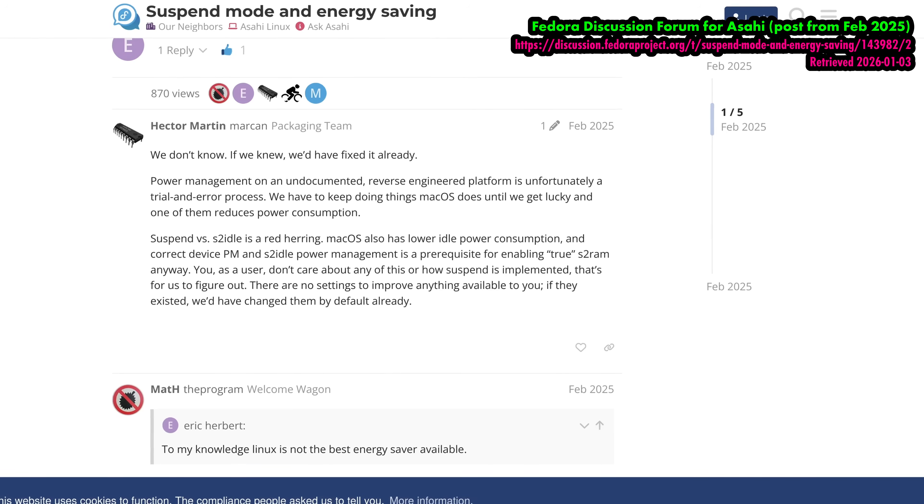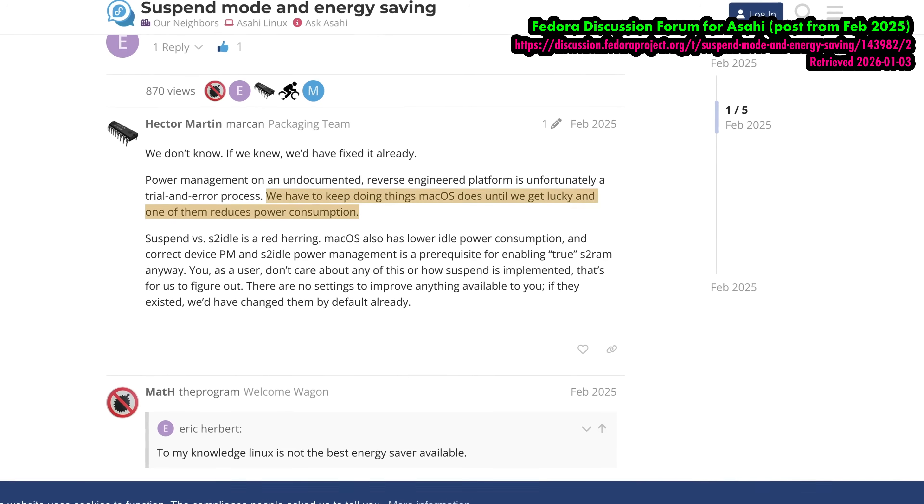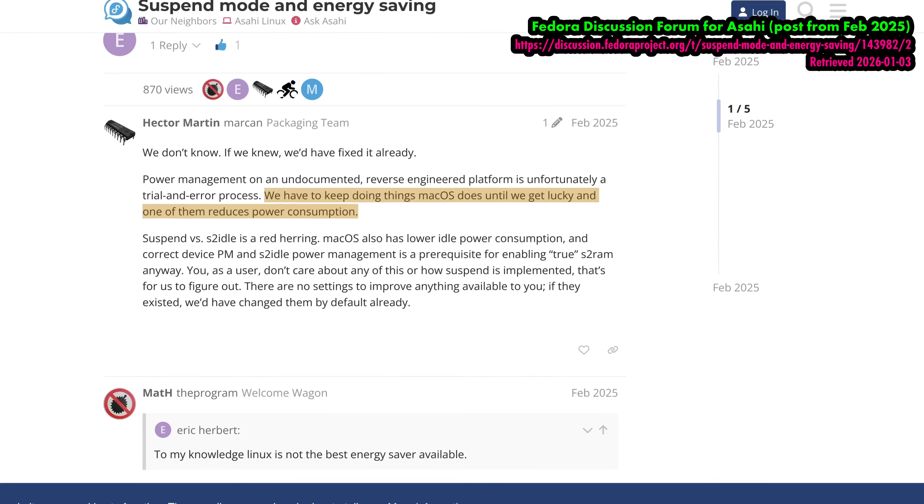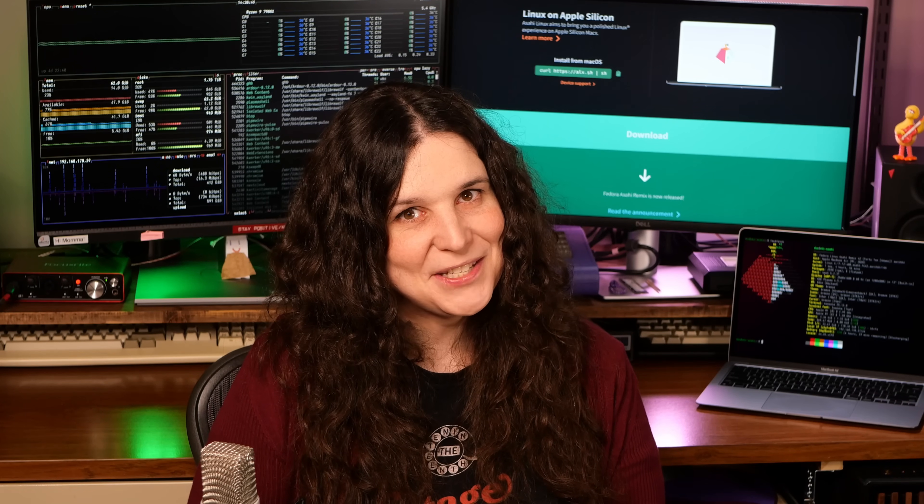And while it does drain a bit of battery on sleep, it's not nearly as bad as some of my x86 laptops. My understanding is that Asahi's sleep function is something that they're still tweaking, and with this much efficiency, I'm willing to forgive having to shut down the laptop each day.